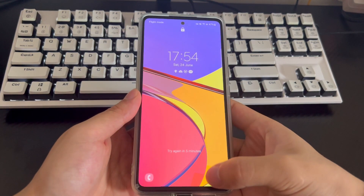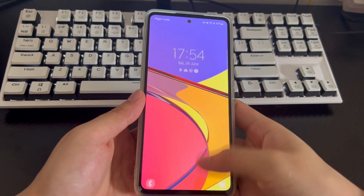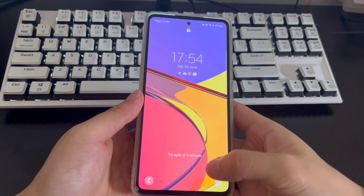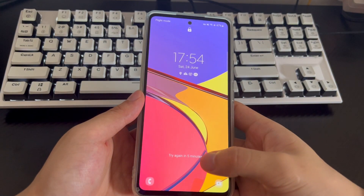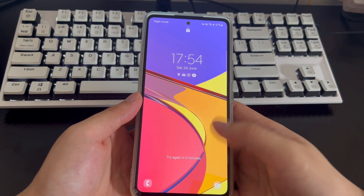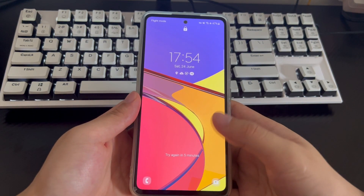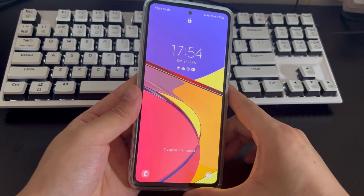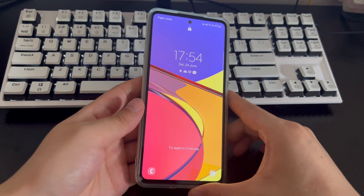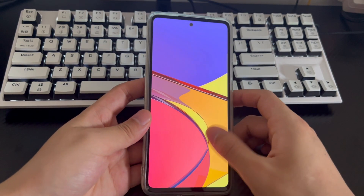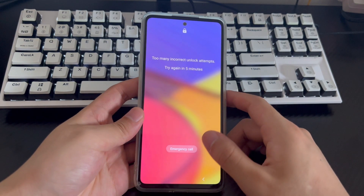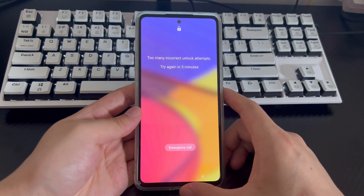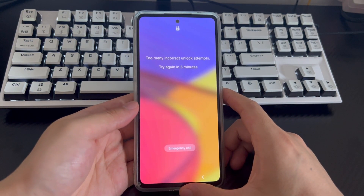We have found some feasible and effective ways to unlock an Android phone without a Google account. Before bypassing the screen lock, keep in mind that some unlocking methods may erase all data and information stored on the device. So you need to make sure your important data is backed up before using these methods to reset your phone. Now, please follow us step by step to unlock an Android phone pattern lock without Gmail.